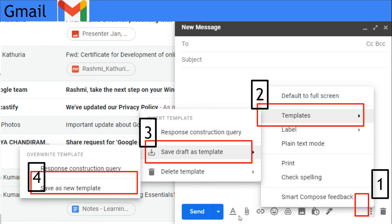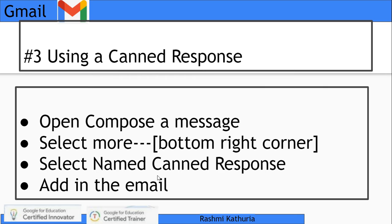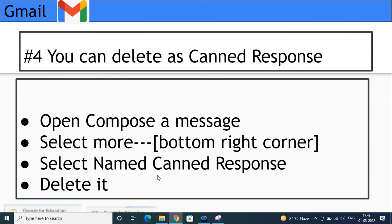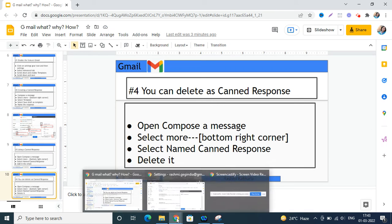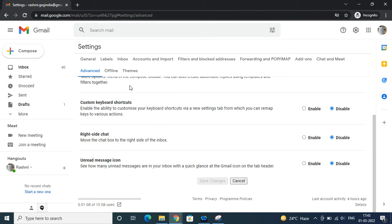How to use a canned response? Step three: Open the composer, select more, then choose the named canned response to add in the email. It's so simple. You can also delete already created canned responses if they are not in use. Let's see the demonstration now.